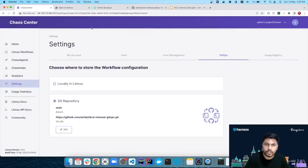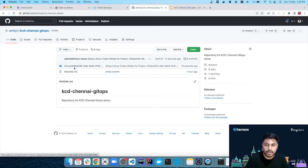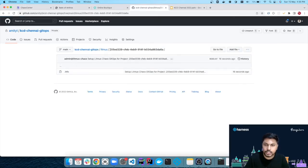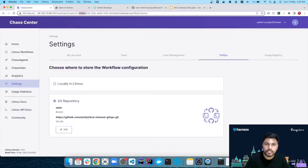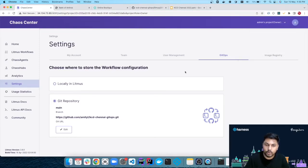I'll click Connect and it will take a few seconds. We have successfully enabled GitOps for our project. To verify, we can go to the Git repository and refresh — we should see a litmus directory being created with the project ID as the directory name. We can verify the project ID matches from the settings, confirming GitOps is successfully configured.